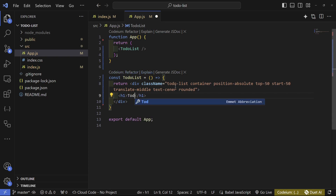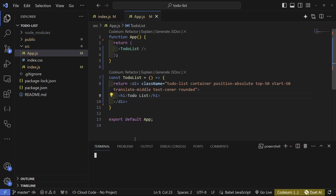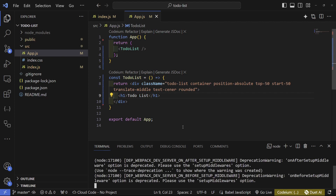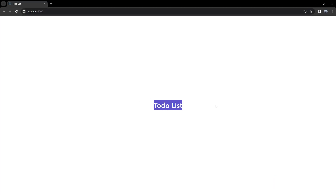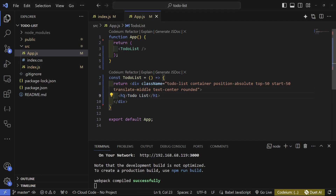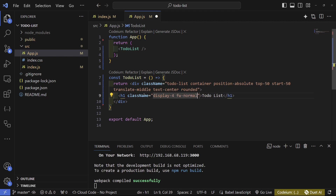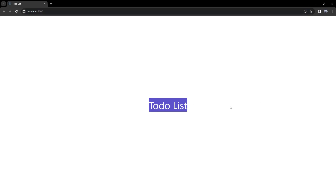Create an h1 with the text 'To-Do List' to test the layout. Run 'npm start' in the terminal to start the React project. We can see it's centered. Add Bootstrap classes 'display-4' and 'fw-normal' to the h1 so the heading isn't too bold. That's our title looking good.